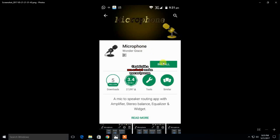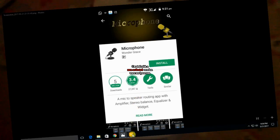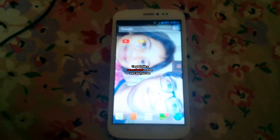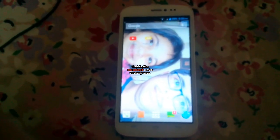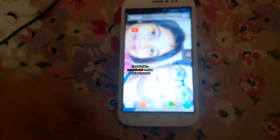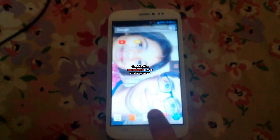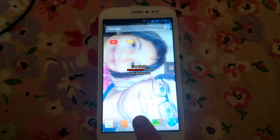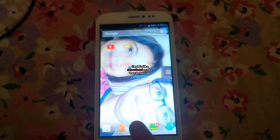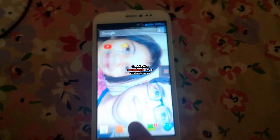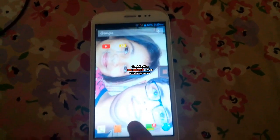So I have already installed that app, so let me head over to my phone and show you how that looks and how to use it. Yes friends, so now I am on my phone and I have downloaded the microphone app. Let me tell you how to use it.